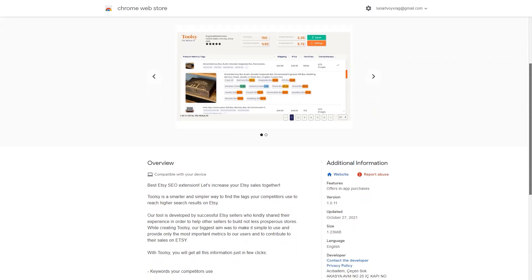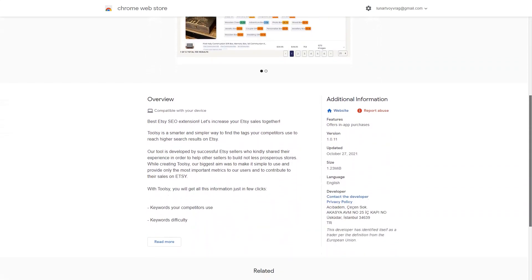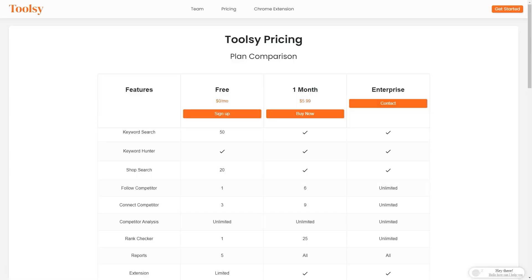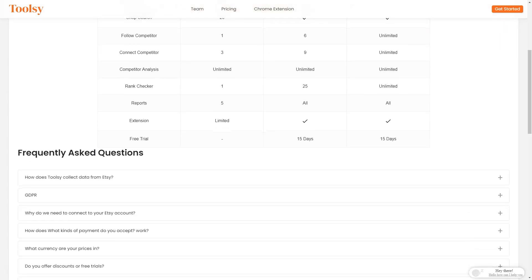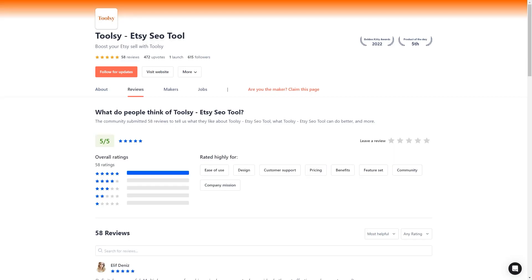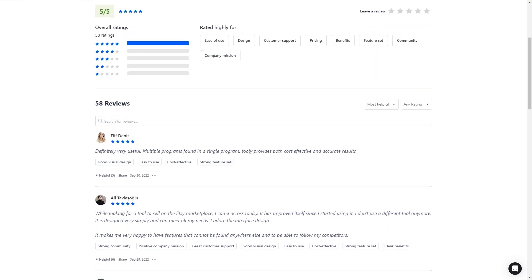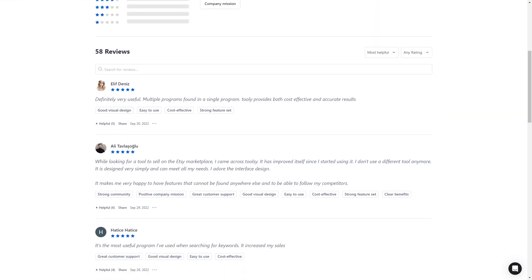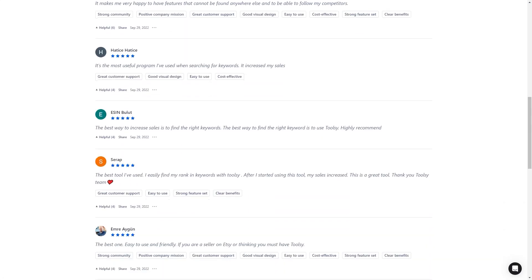And don't just take my word for it—Tulsi has received positive reviews from many users. For example, Ali Tovolasio wrote, 'Tulsi is the best tool I have used. I find my keyword rankings easily with Tulsi, and my sales went up after I started using it. I love the design of the interface and the features that can't be found anywhere else.' Serap was also pleased, saying, 'Best tool I have used. After I started using it, my sales went up.' So what are you waiting for? Get Tulsi today and turn your Etsy store into a sales growth machine. It offers a free trial so you can try it out for yourself.